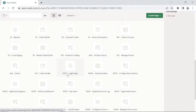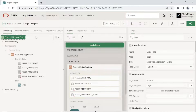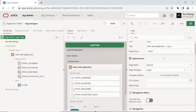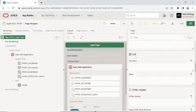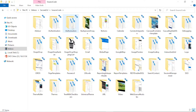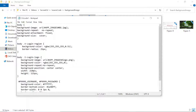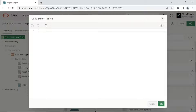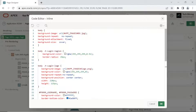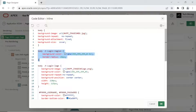Open your application login page. The code you will enter in the inline box is applied only to the current page. In this code, one section sets the background image to cover the entire page, and another makes the login screen transparent with rounded borders.